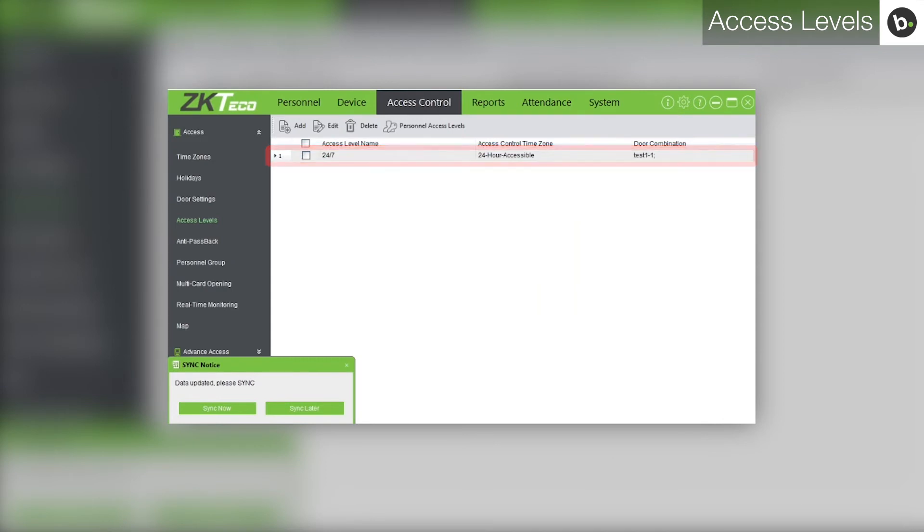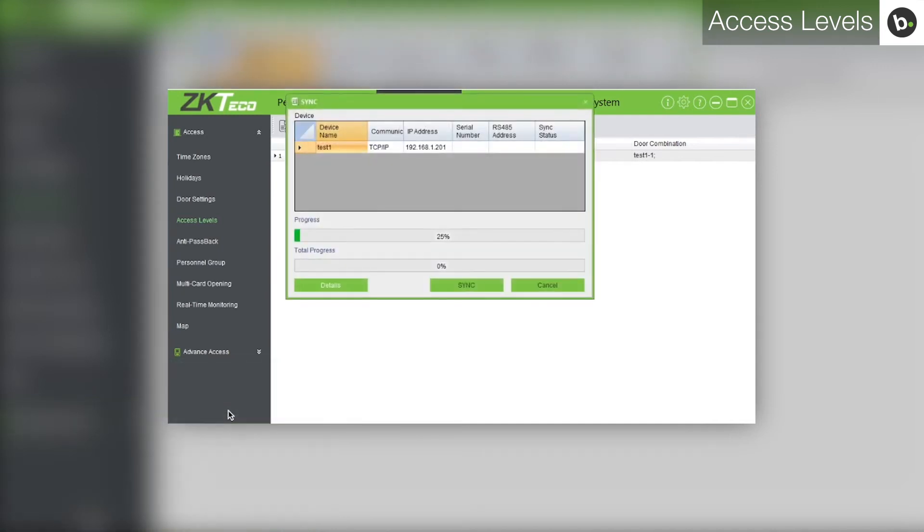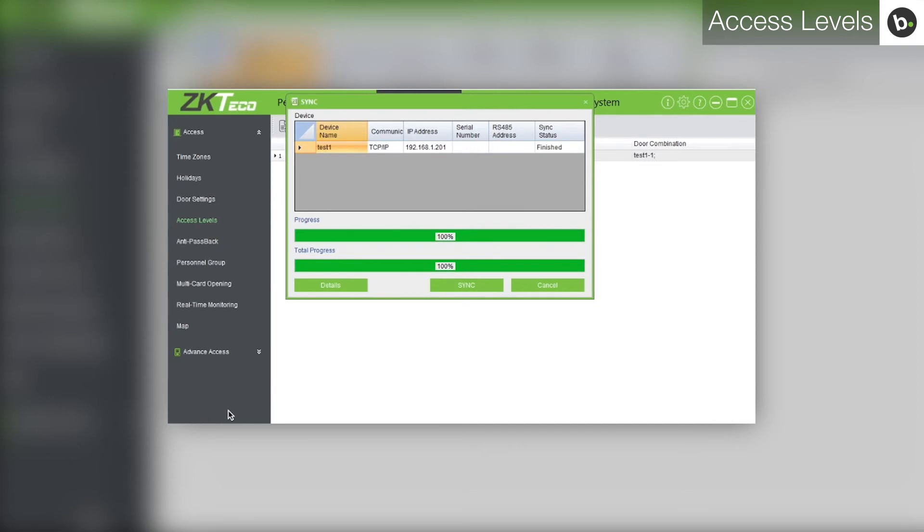Once you have successfully added an access level, you will also see a window in the bottom left corner. In that window, click sync now. Once the progress and total progress bars have reached 100%, click cancel.